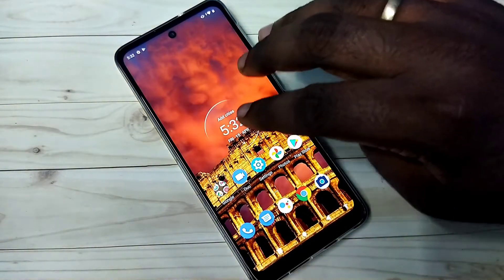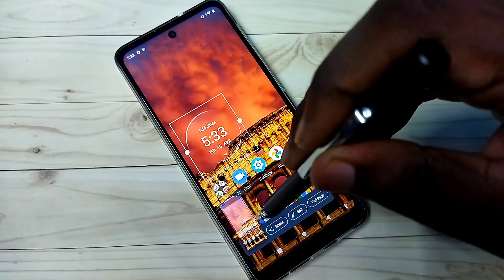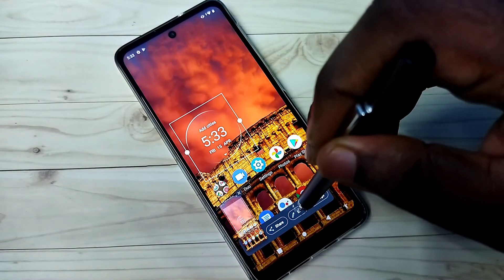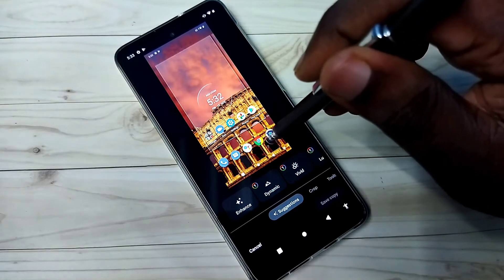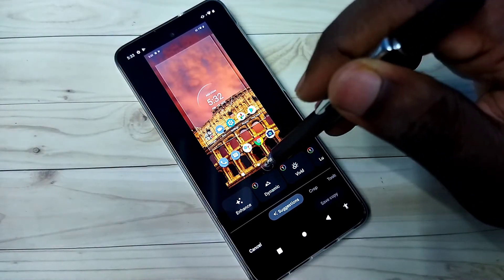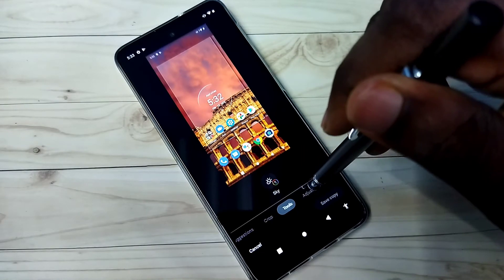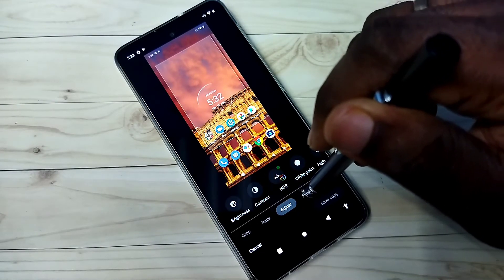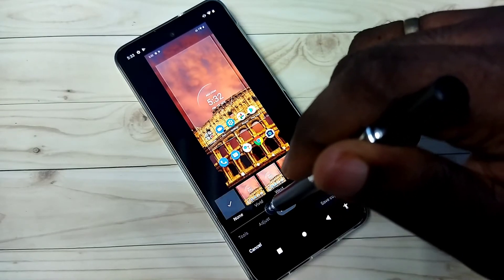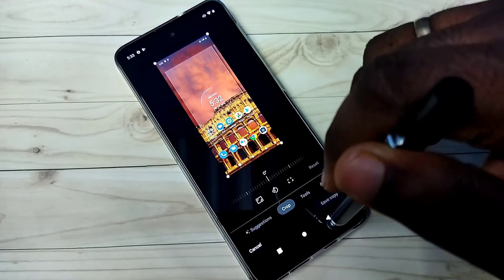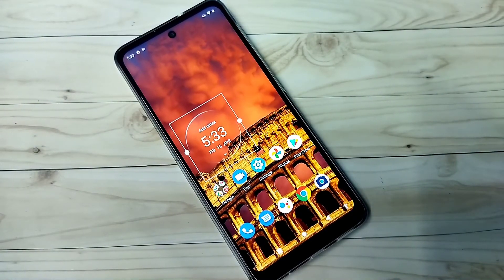Let me test it — see, this is a screenshot. We can edit it if we want. We can crop, use tools, adjust filters, markup, and more. So this way we can enable or disable three finger screenshot. Please check it out.